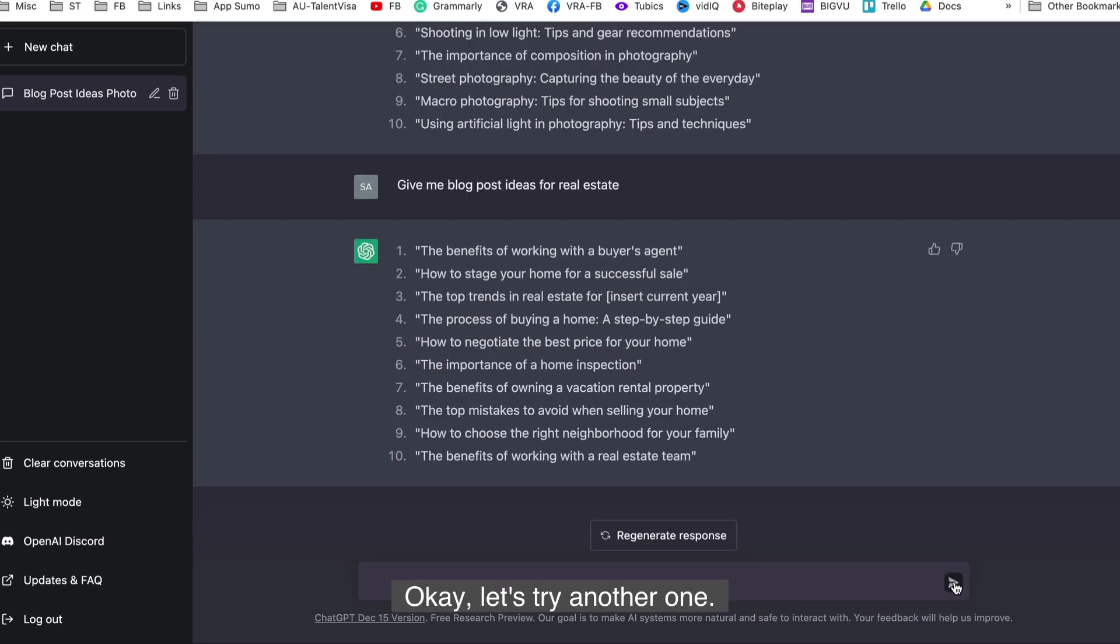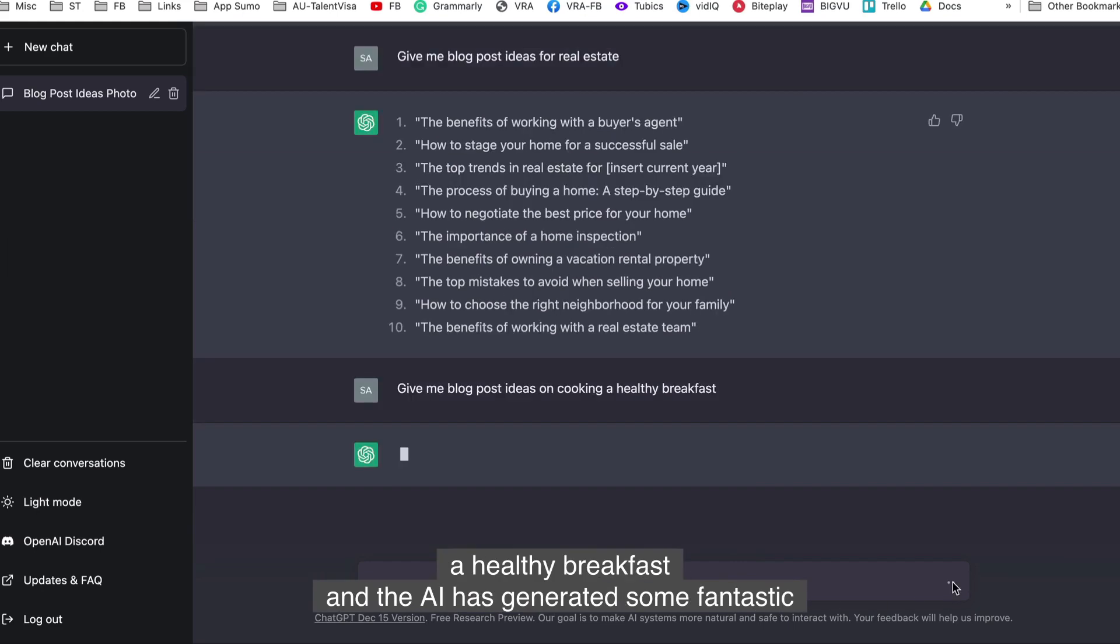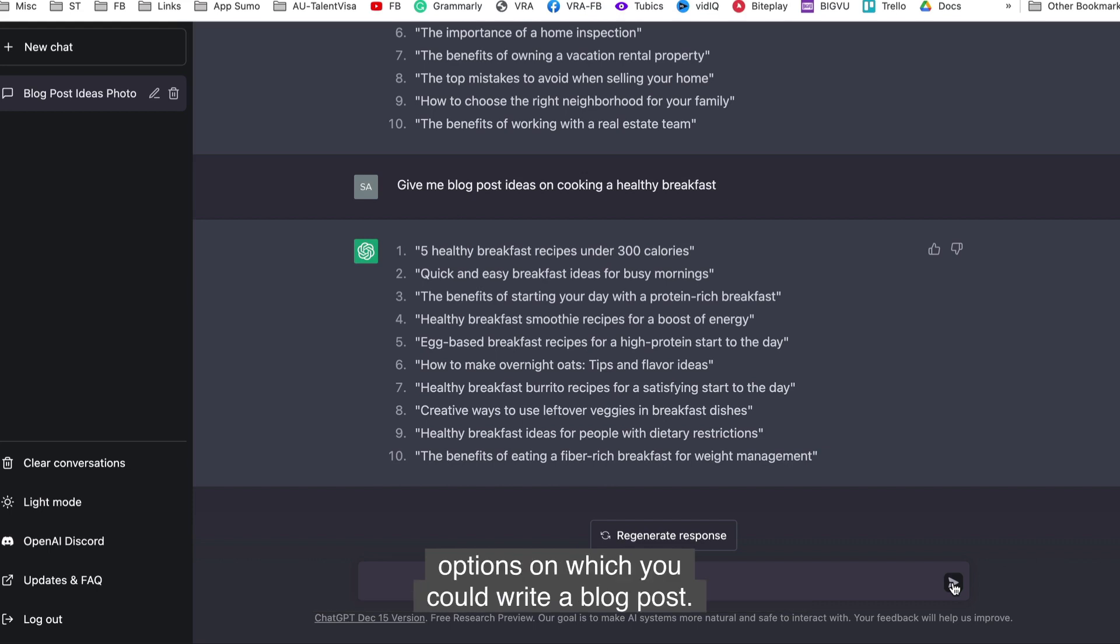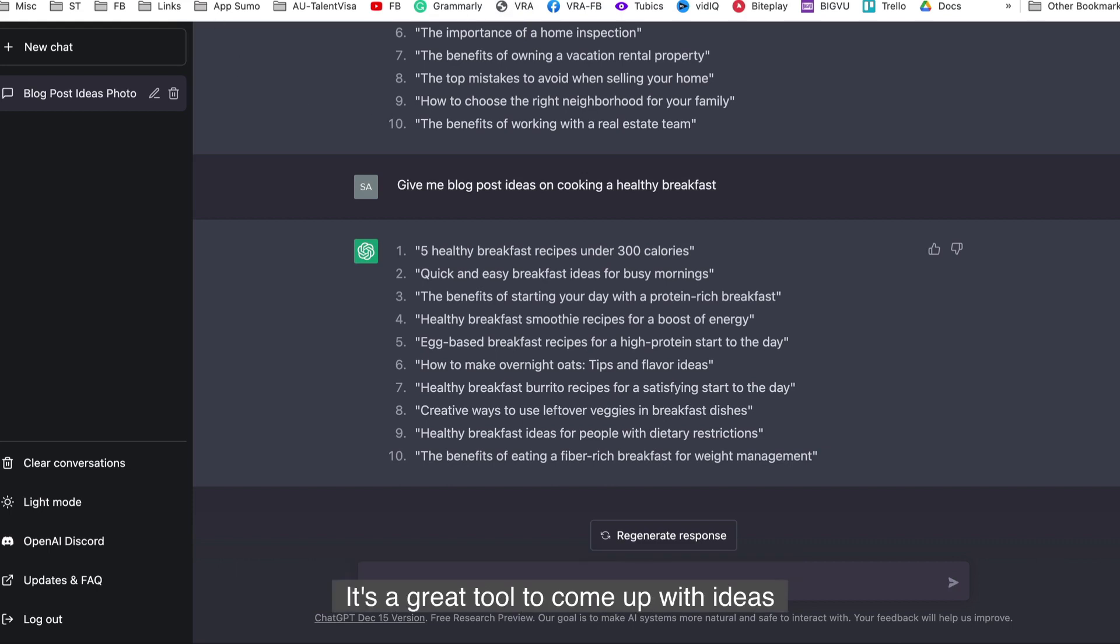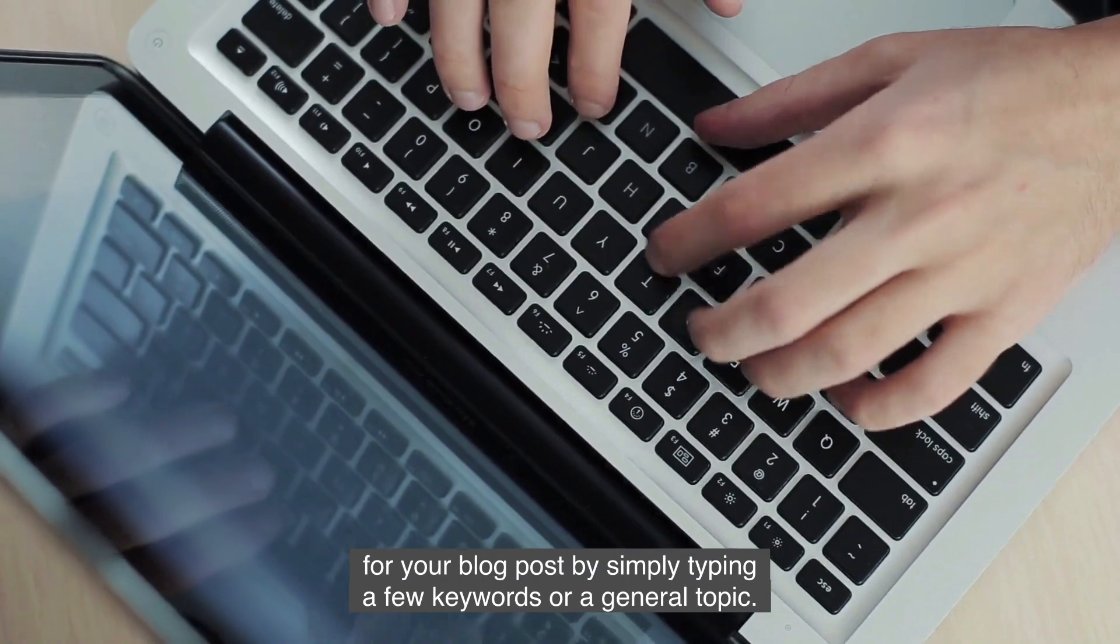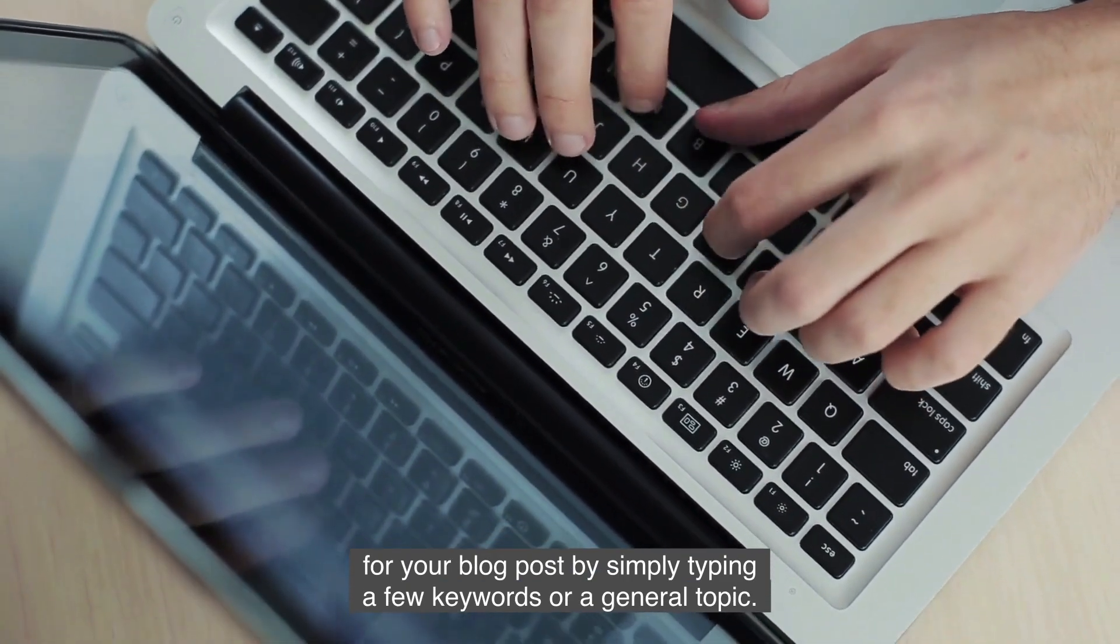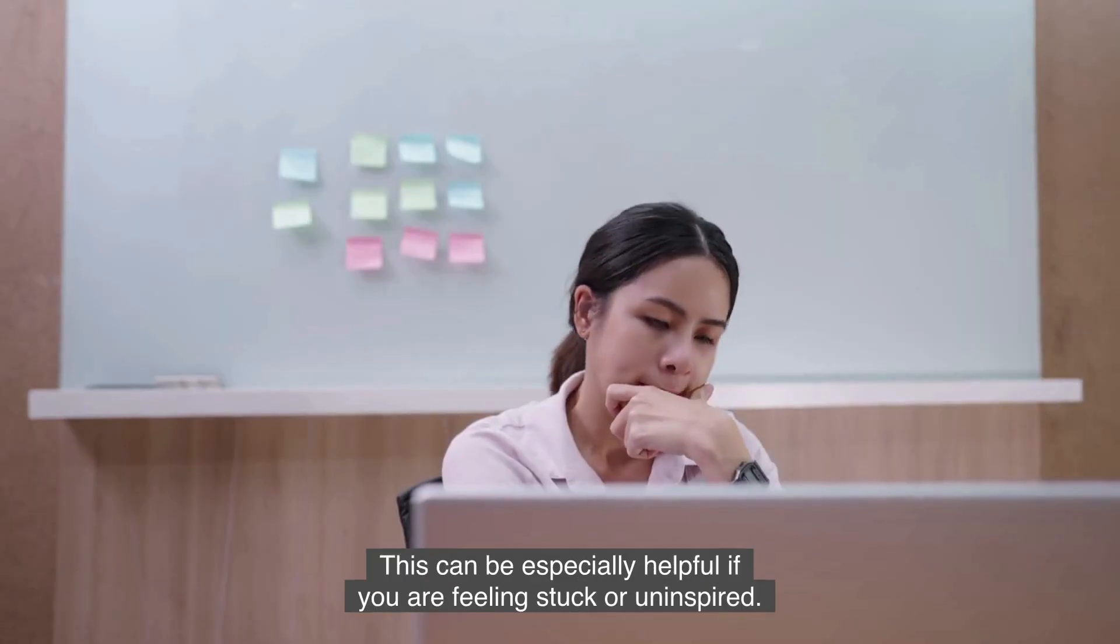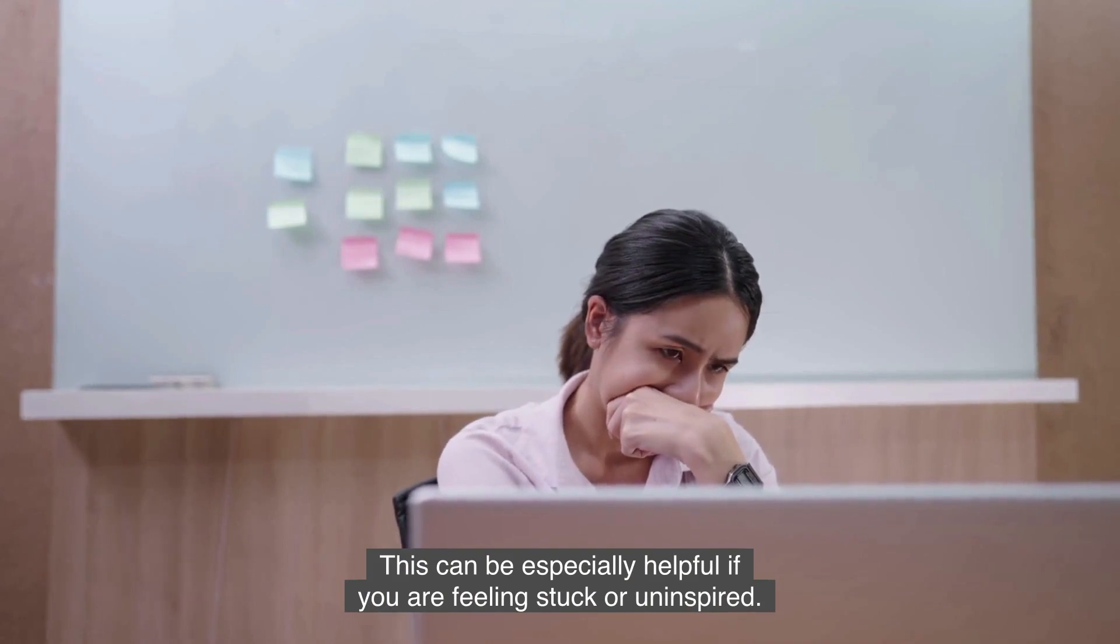Let's try another one. Give me blog post ideas on cooking a healthy breakfast. And the AI has generated some fantastic options on which you could write a blog post. If you want to read the responses, pause the video and you'll be surprised by the quality. It's a great tool to come up with ideas for your blog post by simply typing a few keywords or a general topic. This can be especially helpful if you're feeling stuck or uninspired.